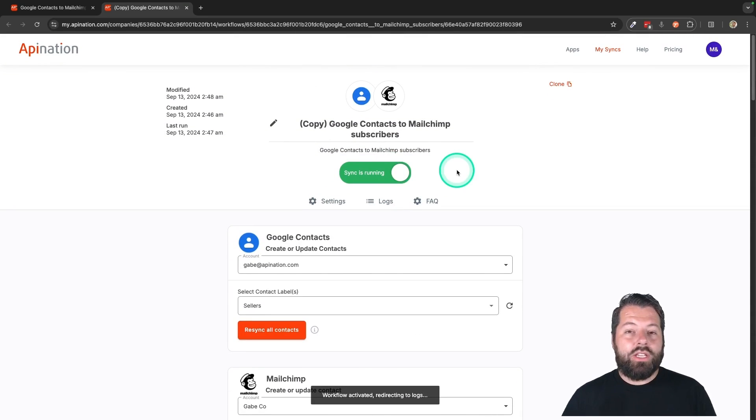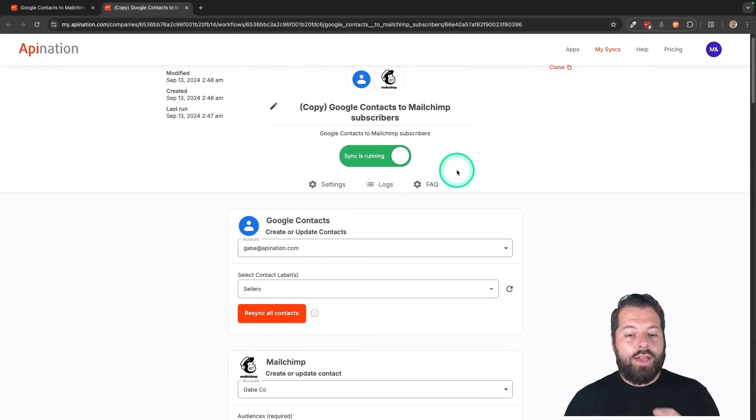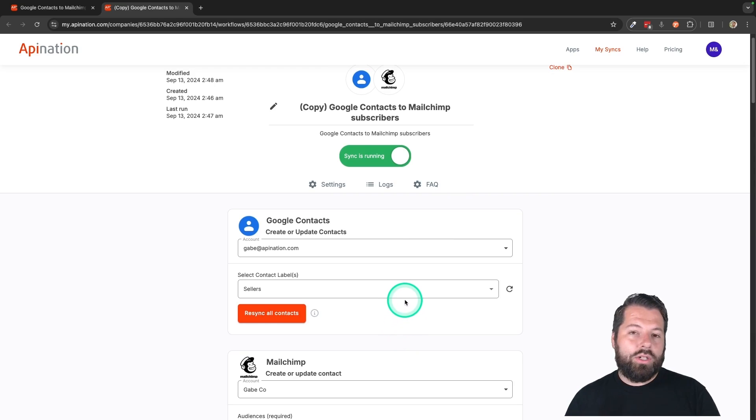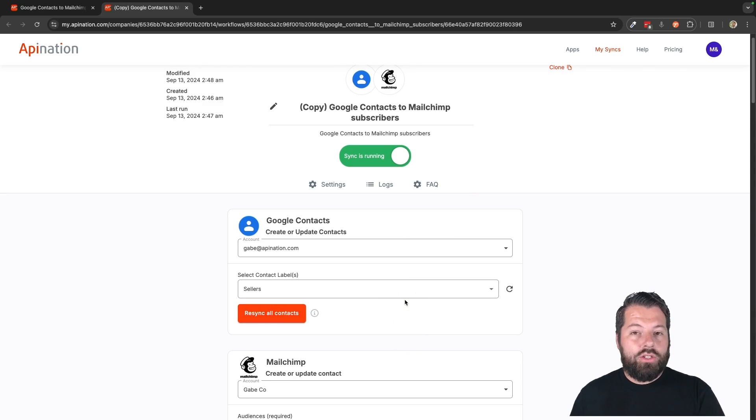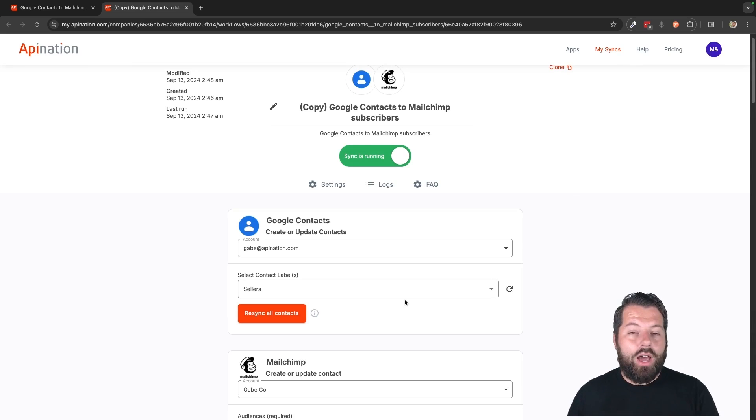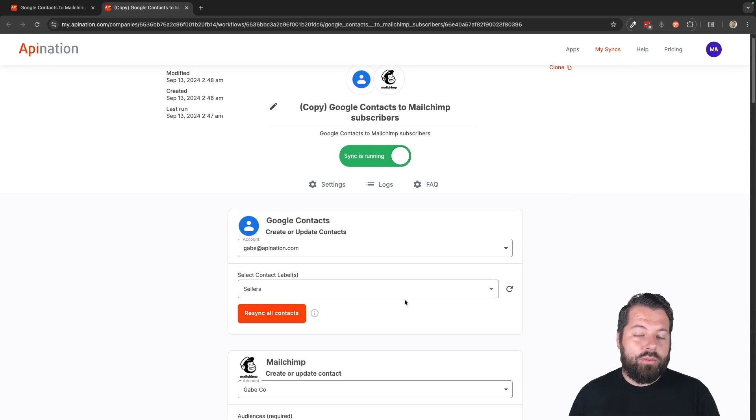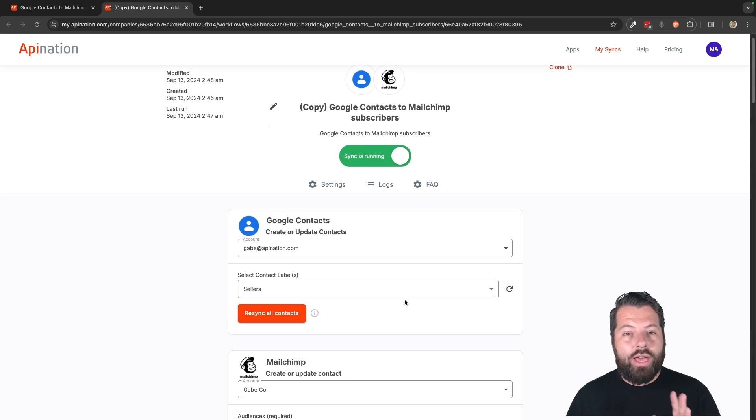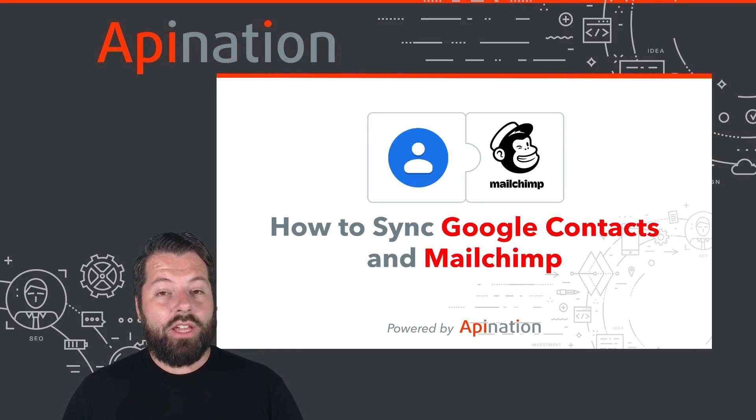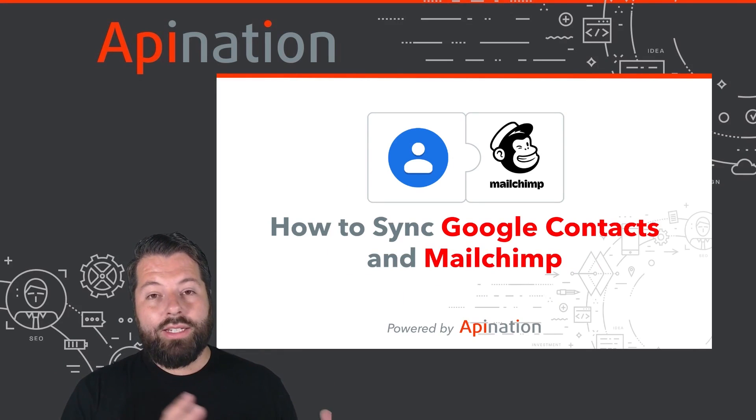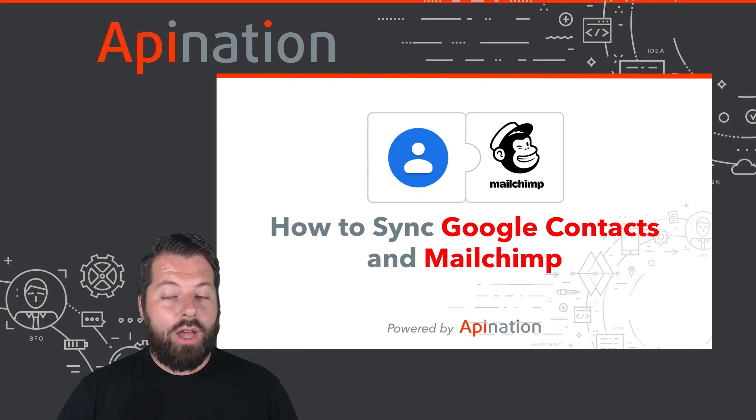And you would just continue doing this for every label you're doing in Google Contacts that they get sent over to MailChimp and they have the correct label so that you can trigger a variety of different automations or customer journeys in MailChimp without leaving Gmail, without leaving your phone. So that's it. That's how you connect Google Contacts to MailChimp.